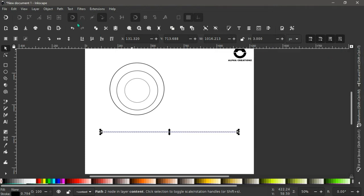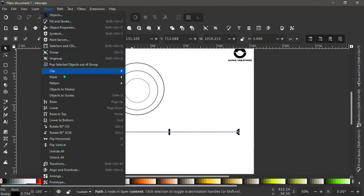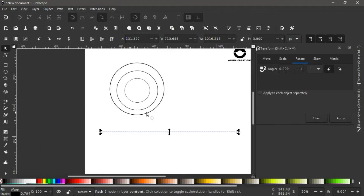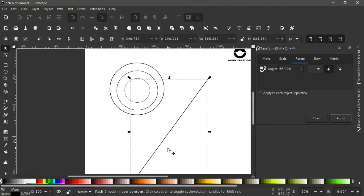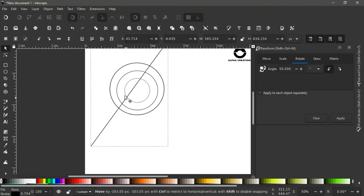Go to Object > Transform — the shortcut is Shift+Ctrl+M. In the Transform menu, go to the Rotate tab. Set the angle to 55 degrees and rotate in the anti-clockwise direction, then click Apply. Grab the line and bring it to about somewhere here.